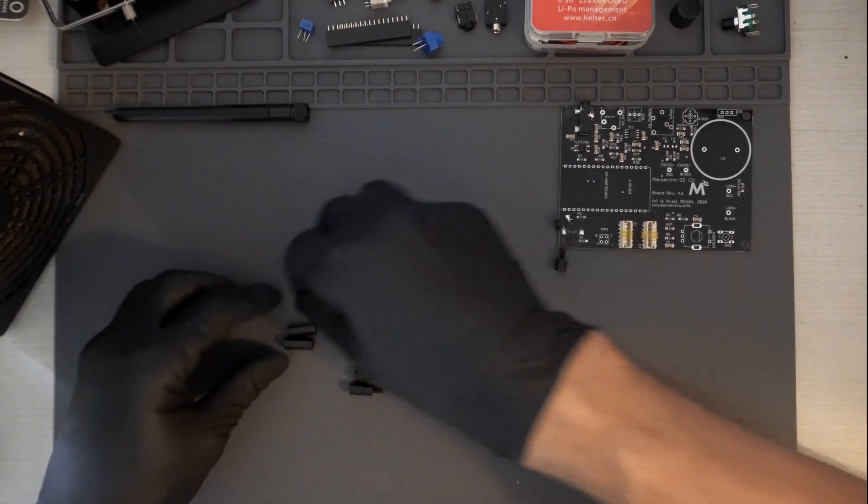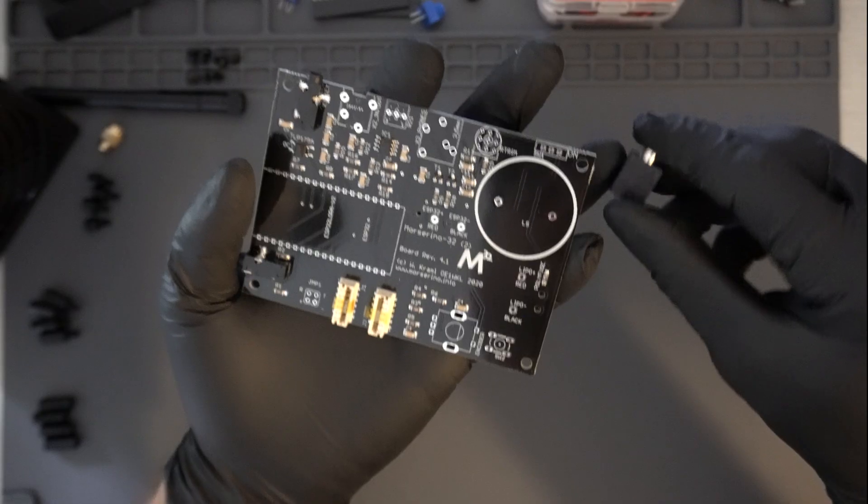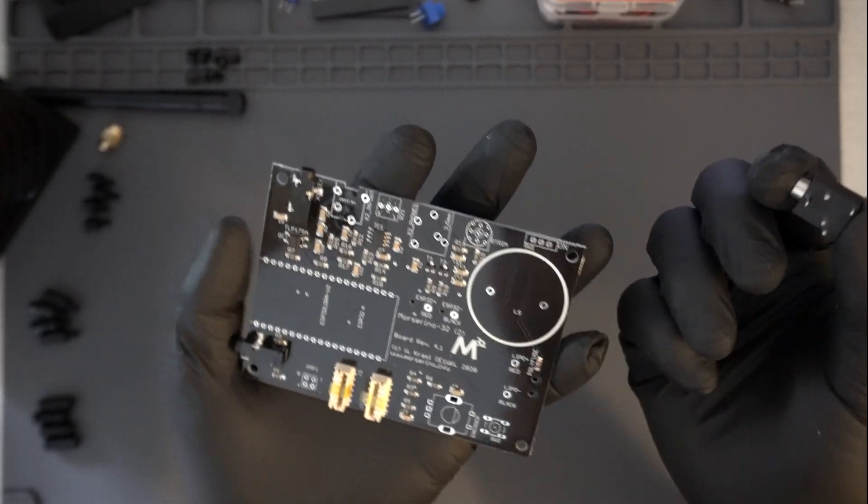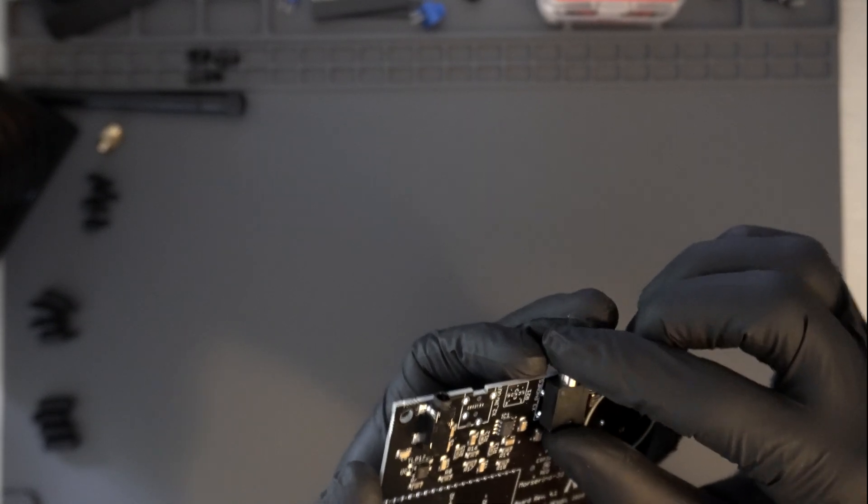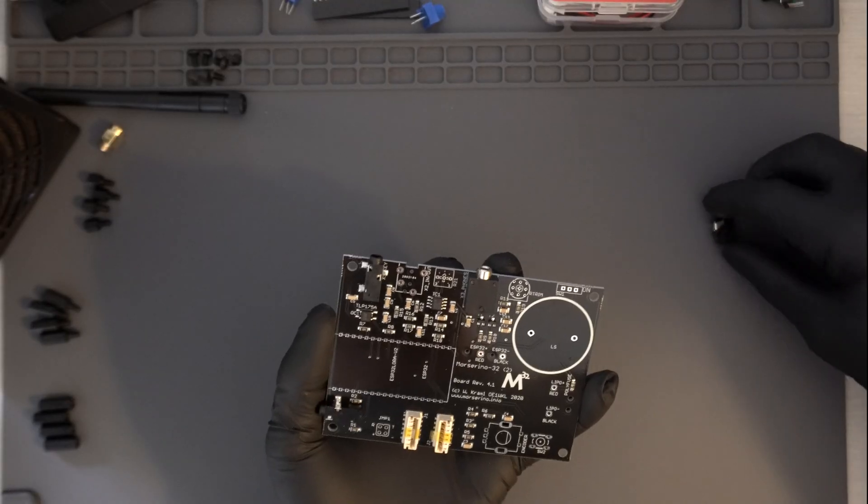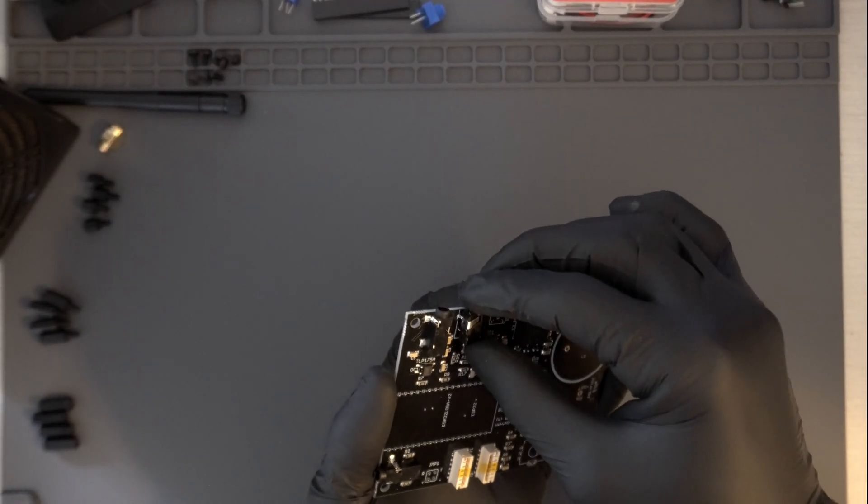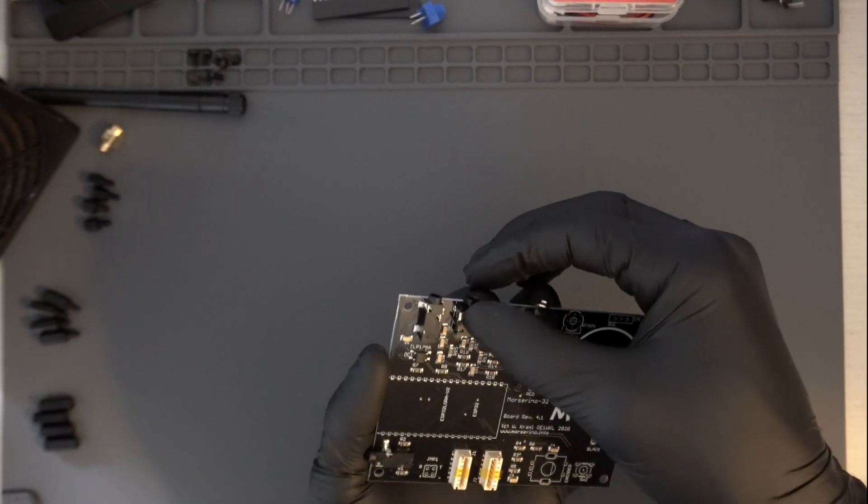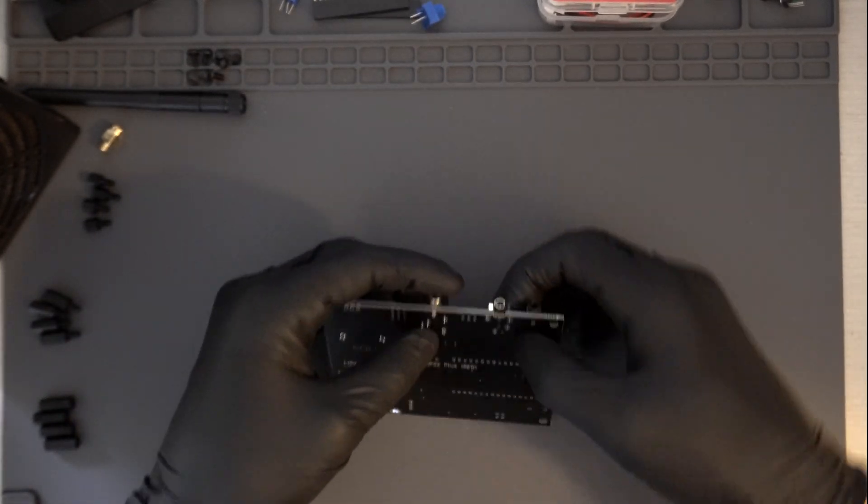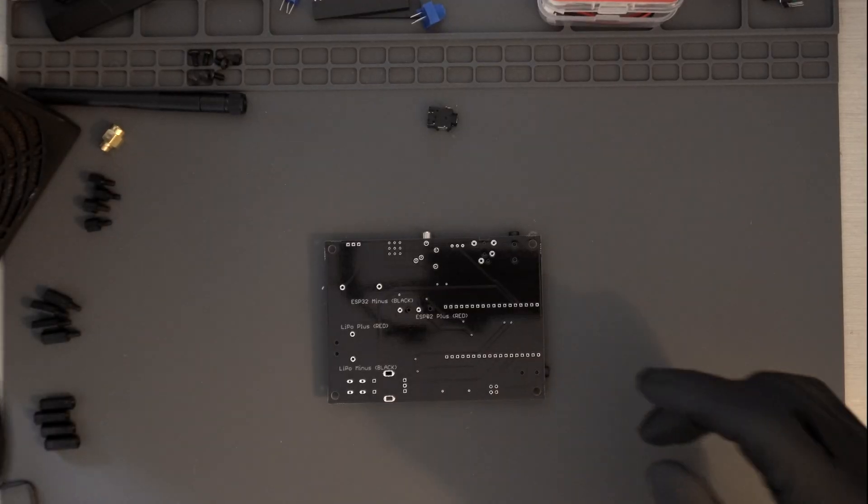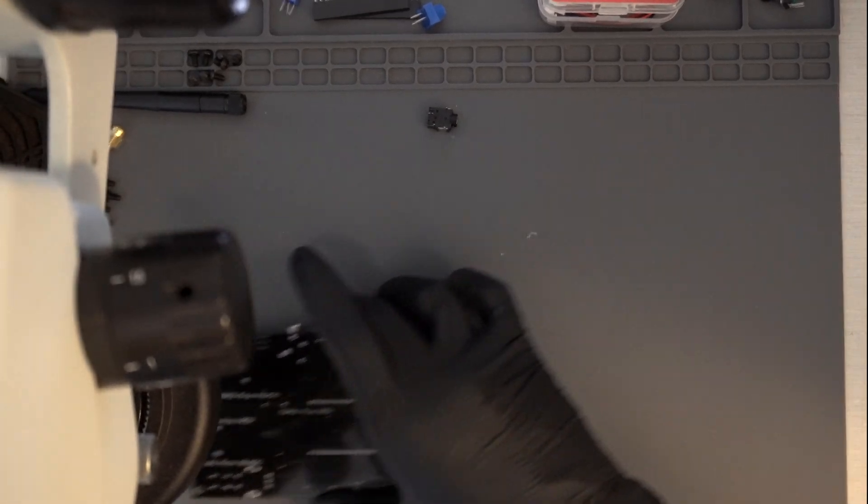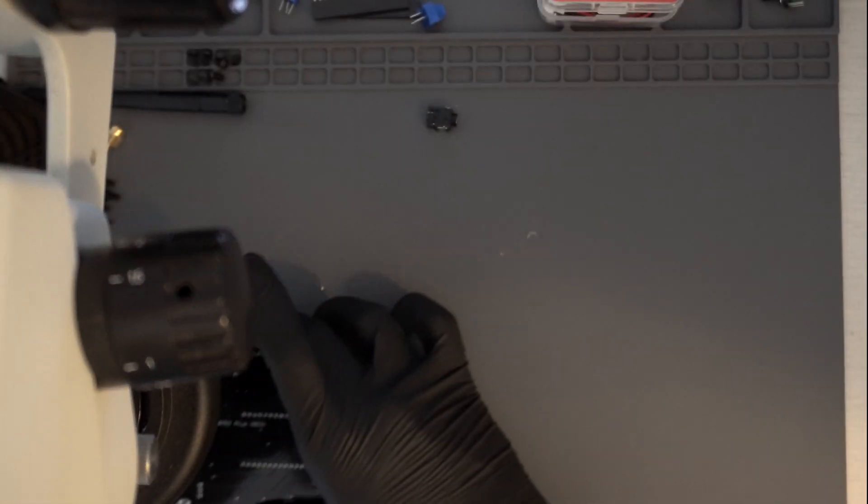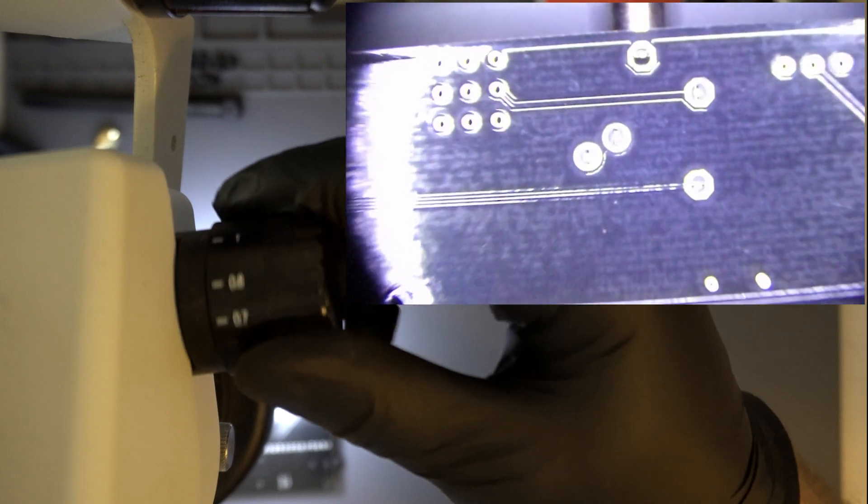The tools you'll need for this build are at a minimum having a soldering iron and soldering wire. Due to the size of the components we'll be working with, I'd also recommend having a fine-edged soldering tip, some type of magnifying lens, whether it be a magnifying glass or a microscope, good lighting, and a wire cutter.